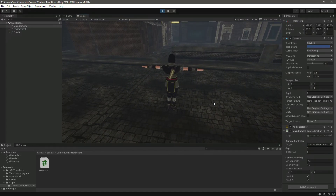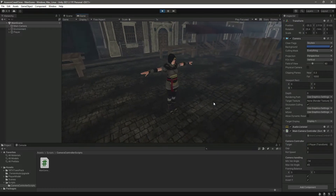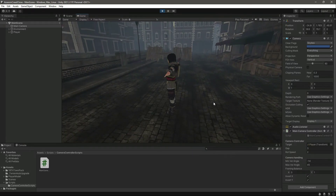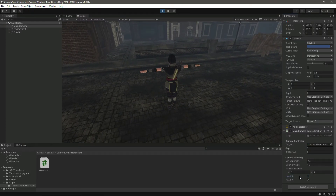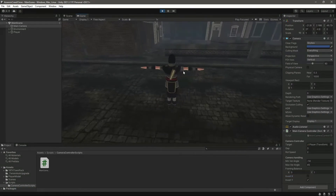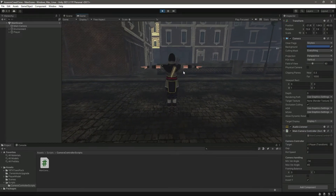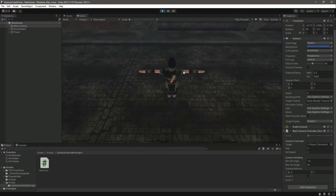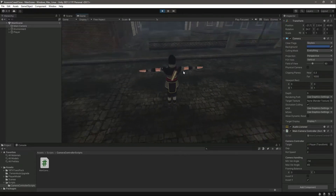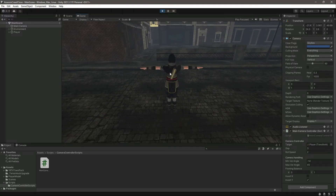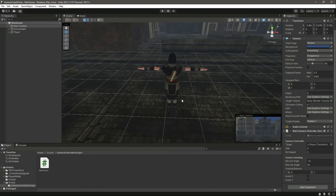Now let's also invert X — if we move the mouse to the right it moves to the right, and to the left it moves to the left. We don't actually want X inverted, so we want it like this. In most games the Y is inverted, so this is how you can invert the horizontal and vertical axis in Unity.